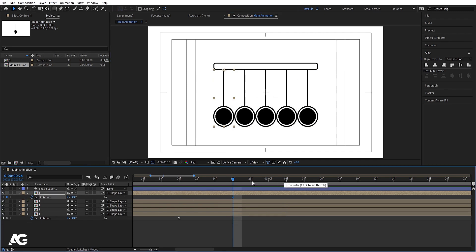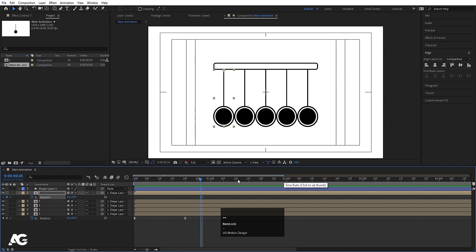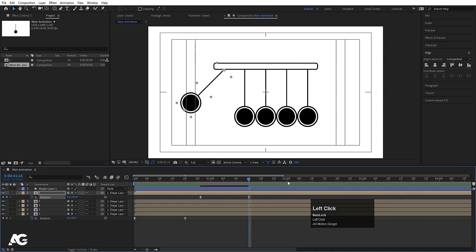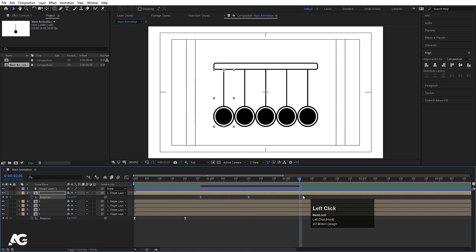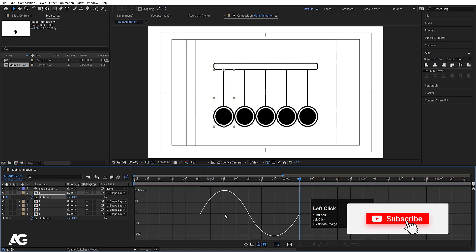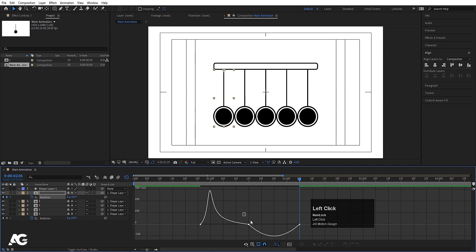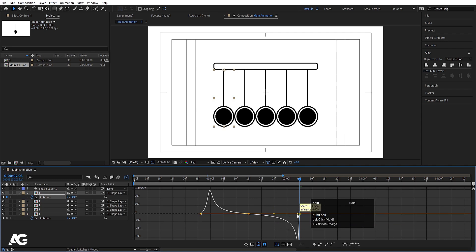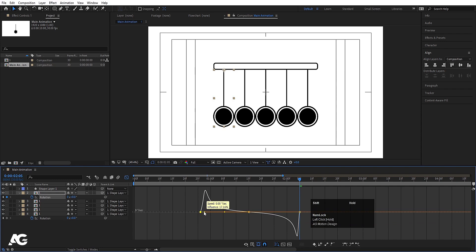Press R for rotation and create one keyframe. Go 20 frames forward and set it to 45 degrees. Select those keyframes, hit F9, go to the Graph Editor. Select the initial keyframe, hit Ctrl+C then Ctrl+V to paste. Then adjust the speed graph handles: holding Shift, move each handle to mirror the easing curve we created earlier.